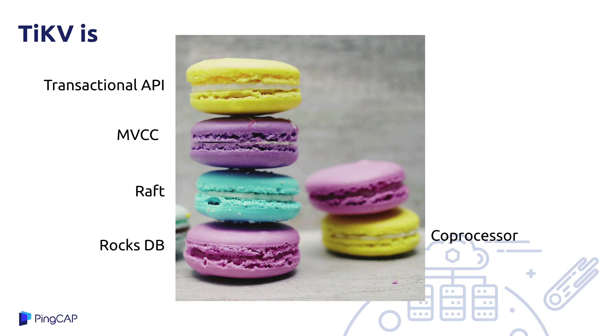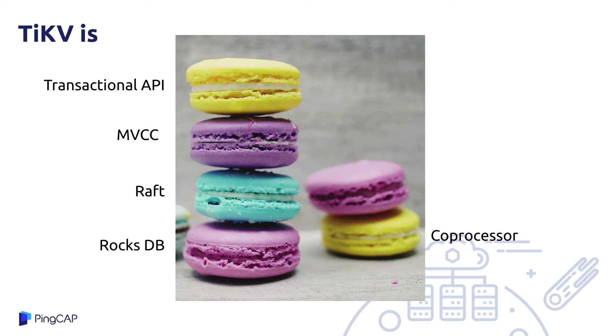Off to the right, we've got the coprocessor, which doesn't really fit into that layered architecture so much. But it is a piece of software which takes intermediate representation of some probably SQL query fragments and executes that close to the data itself for the sake of performance.